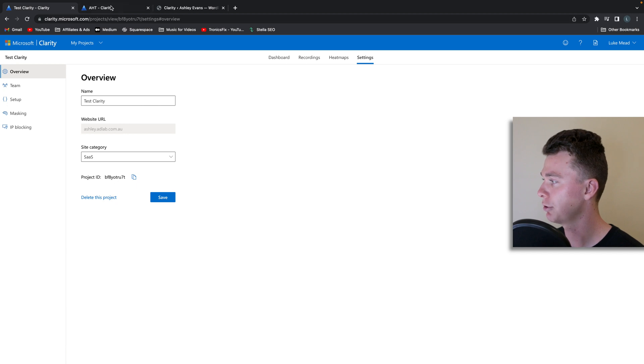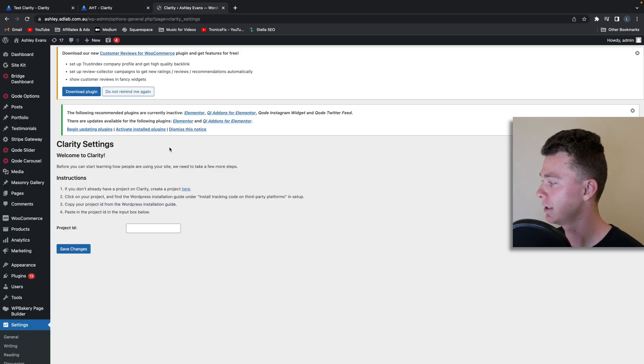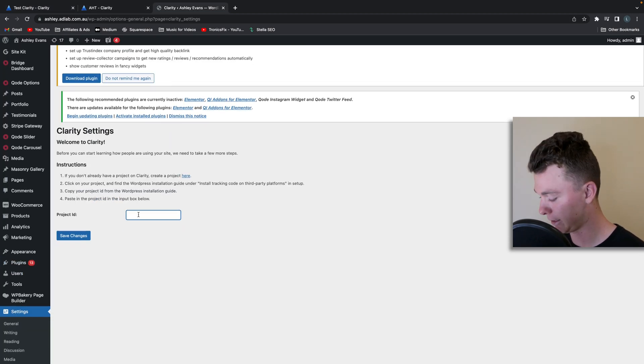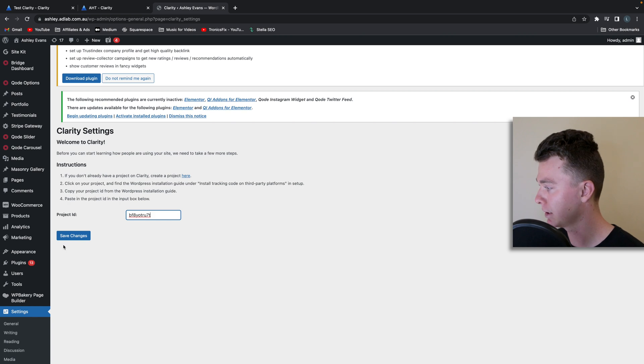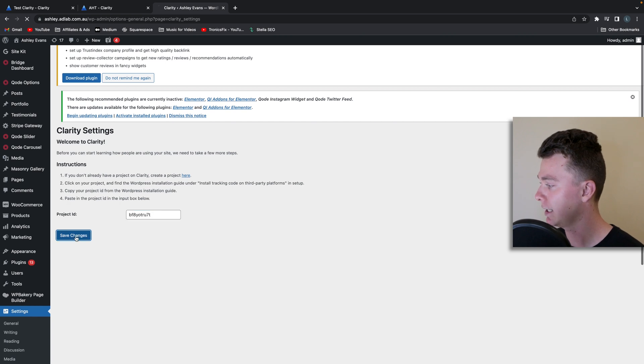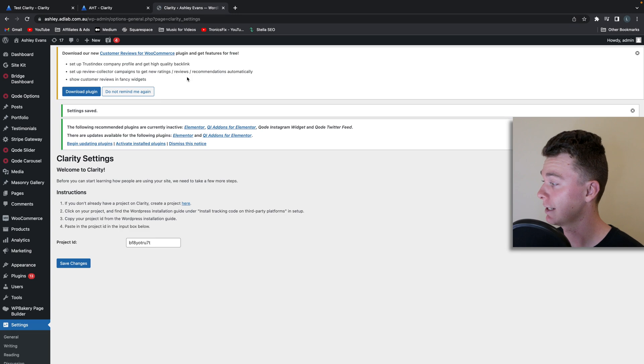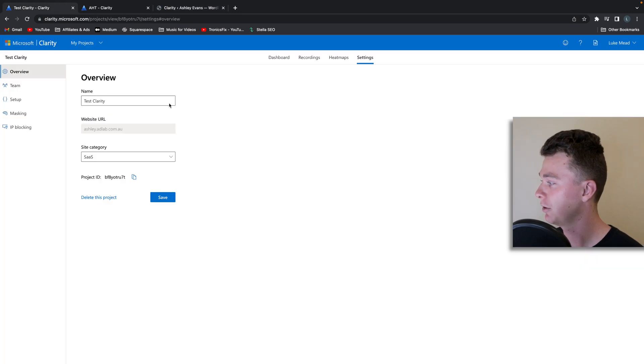We're going to take this project ID and we are going to paste that into the clarity setting here and hit save. Now what that's done has linked up this plugin with this account and we are good to go.